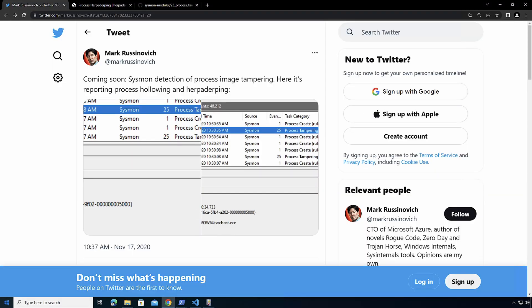And specifically with Sysmon, according to Mark Russinovich, we're able to track two different techniques. One of them is process hollowing, which is used by many of the frameworks out there. And the other one is process herpaderping.